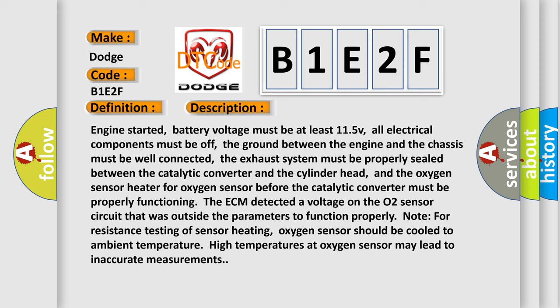The ECM detected a voltage on the O2 sensor circuit that was outside the parameters to function properly. Note for resistance testing of sensor heating, oxygen sensor should be cooled to ambient temperature. High temperatures at oxygen sensor may lead to inaccurate measurements.